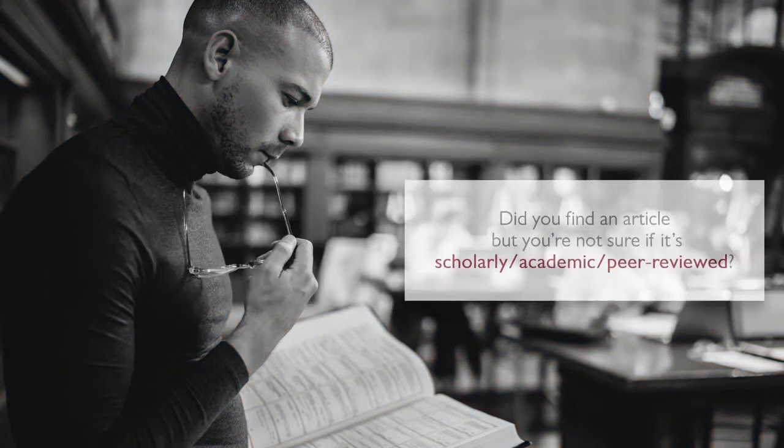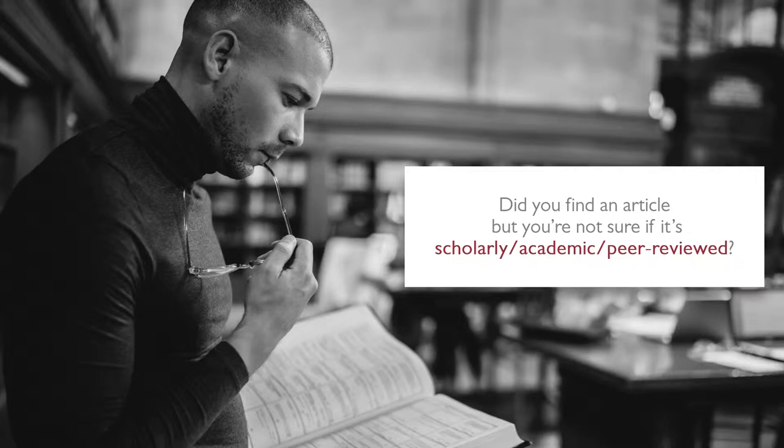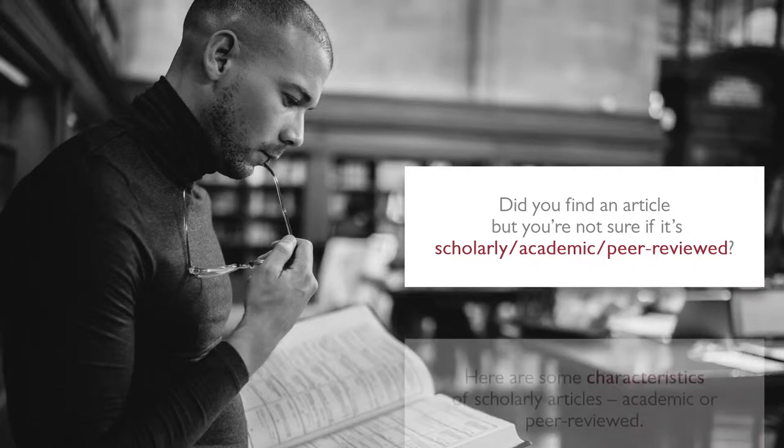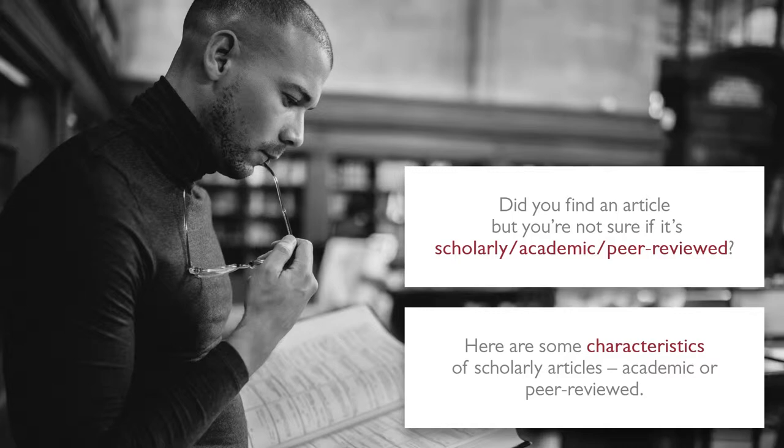Did you find an article but you're not sure if it qualifies as scholarly, academic, or peer-reviewed? Here are some characteristics of scholarly articles, also often called academic or peer-reviewed.